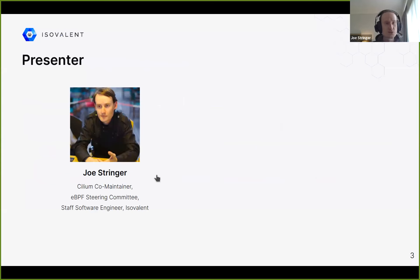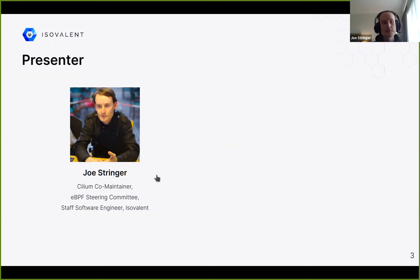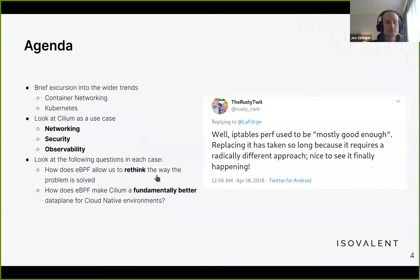Briefly to introduce myself: I'm a Cilium co-maintainer, a member of the eBPF steering committee — the technical steering committee for the eBPF community — and I'm also a software engineer at Isovalent.